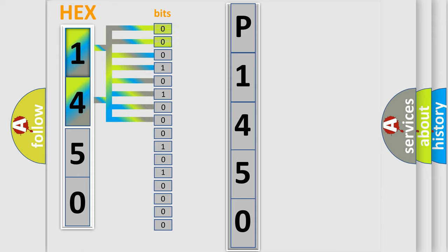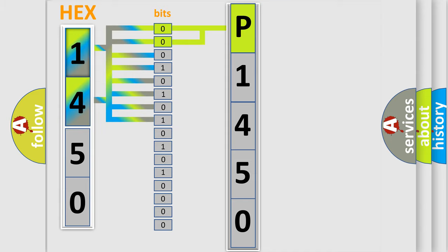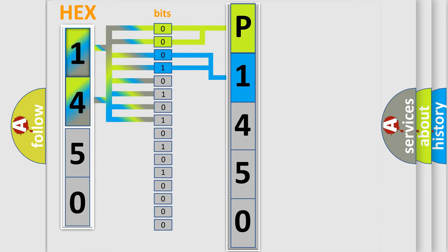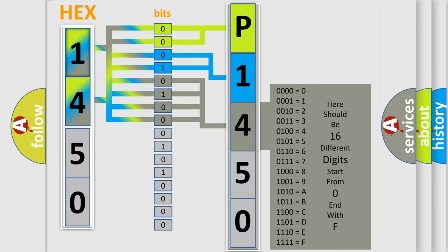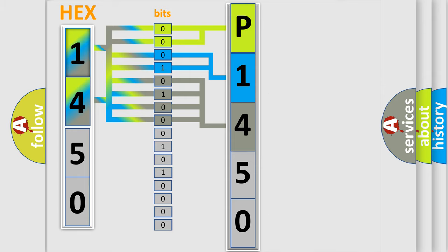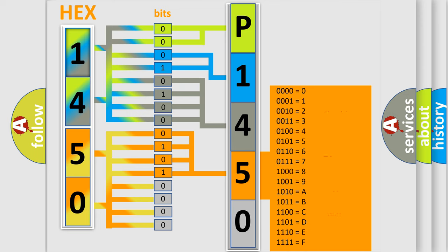By combining the first two bits, the basic character of the error code is expressed. The next two bits determine the second character. The last bit styles of the first byte define the third character of the code. The second byte is composed of a combination of eight bits. The first four bits determine the fourth character of the code, and the combination of the last four bits defines the fifth character.